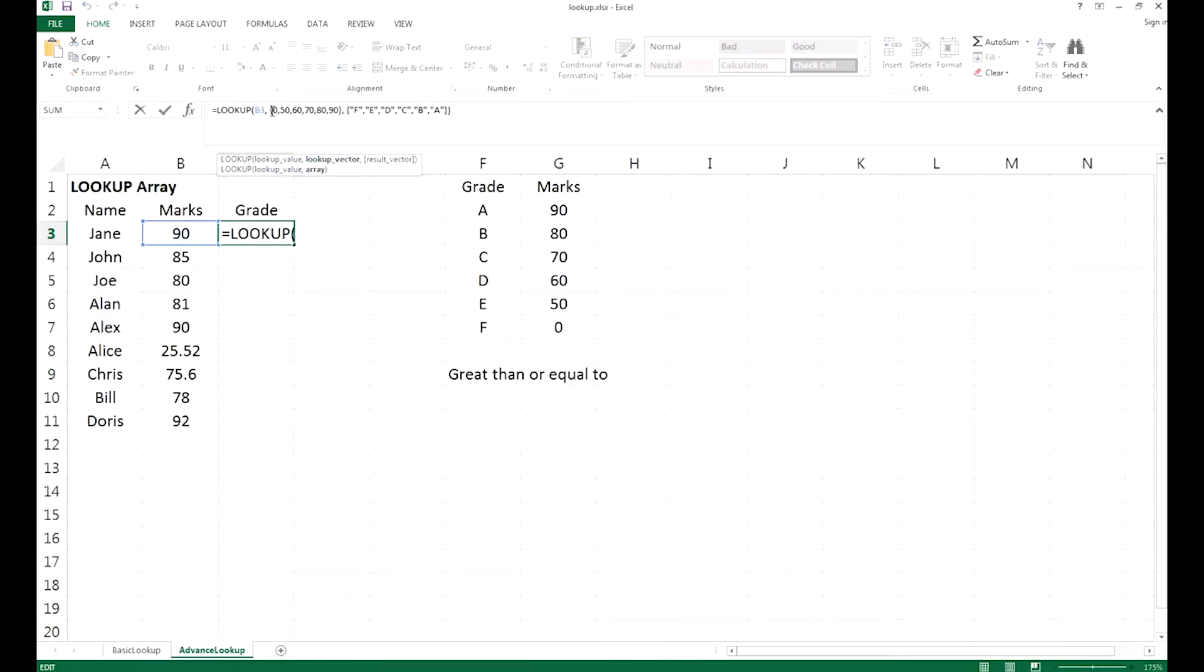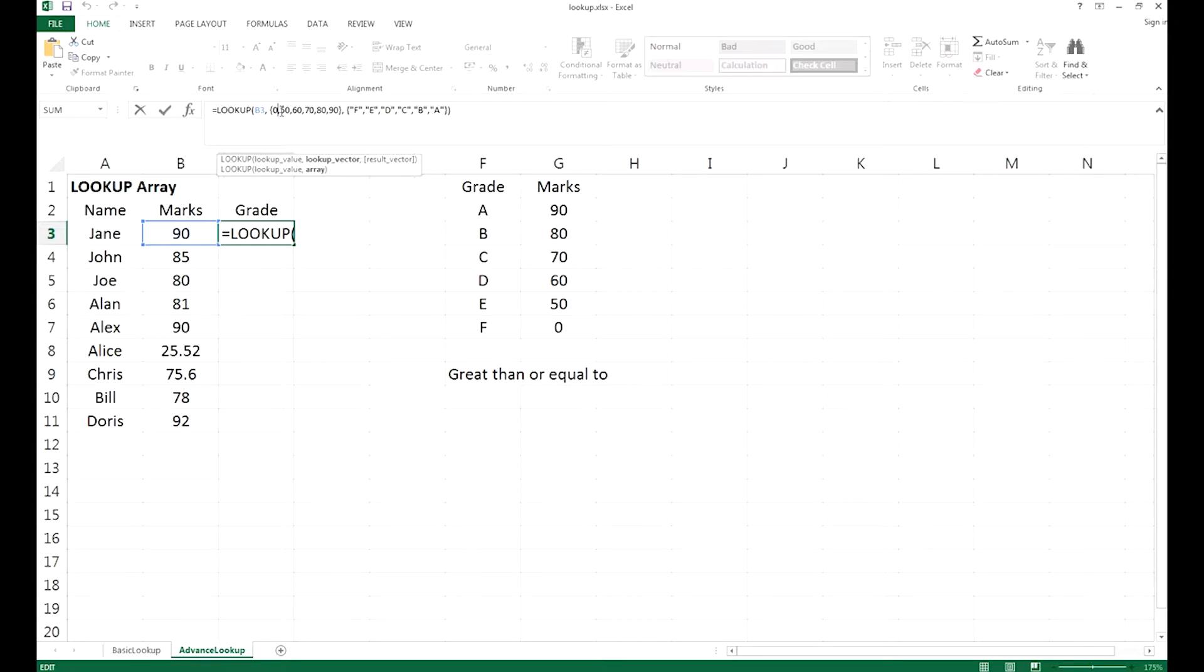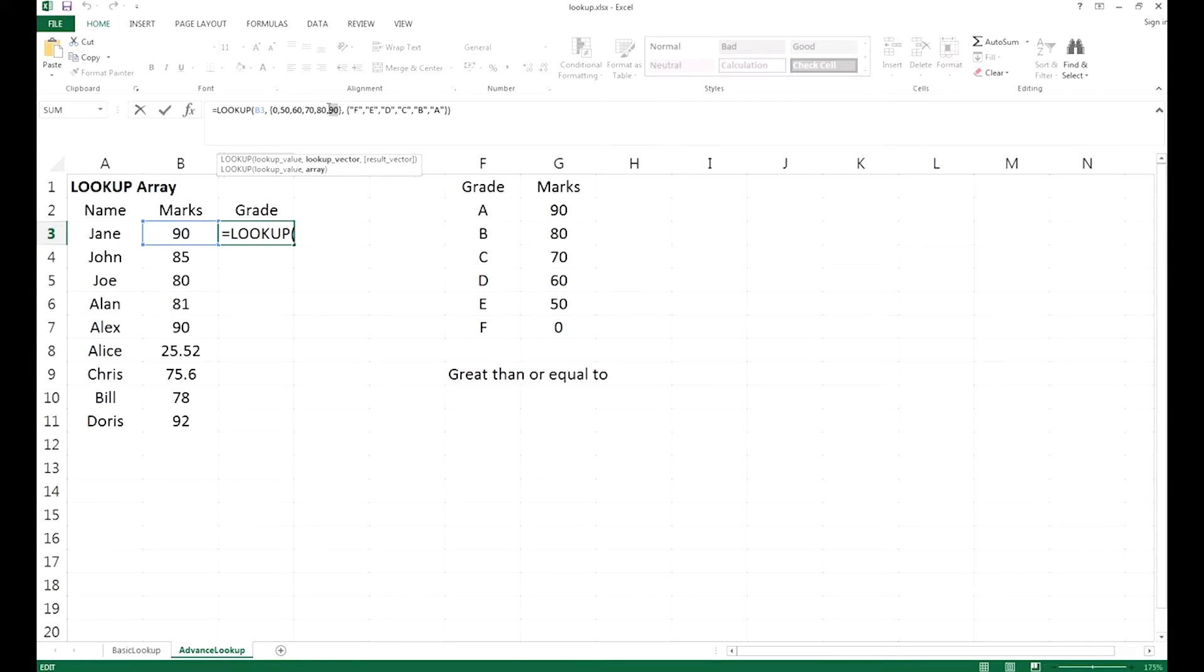You also have the lookup vector, which is the set of values right here: 0, 50, 60, 70, 80, 90, and so on. And you have a result vector, which is the grade shown according to this table. What this function tells you is that if the values in B3 is greater or equal to the values stated in the lookup vector, then you return the grade here. So if you have 90 marks, it is greater or equal to 90 in the lookup vector, so it will return the value A to you.